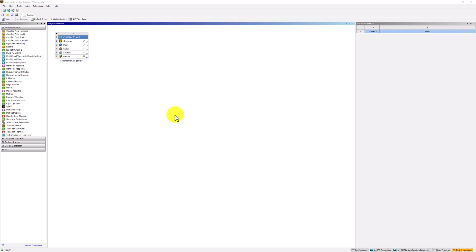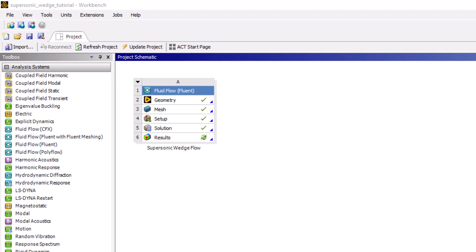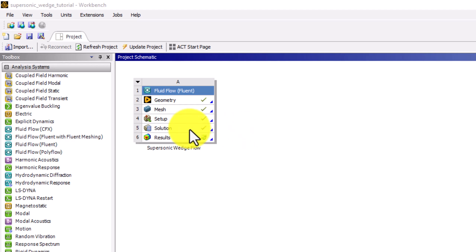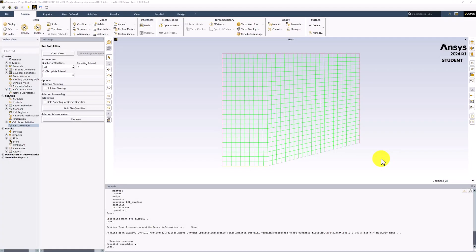Now we can post-process the cell center values of the primary unknowns to produce useful visualizations. Instead of double-clicking on Results in the Workbench window, we will double-click Solution to reopen Fluent and use its post-processor. With Fluent open,